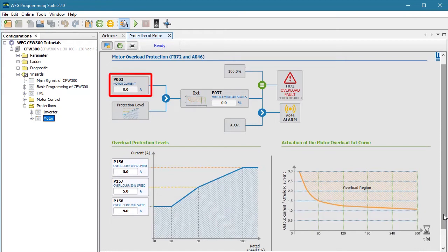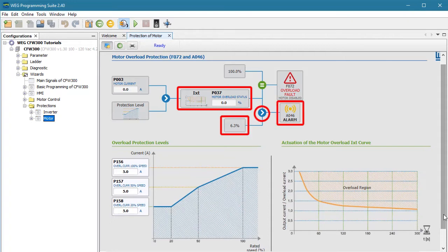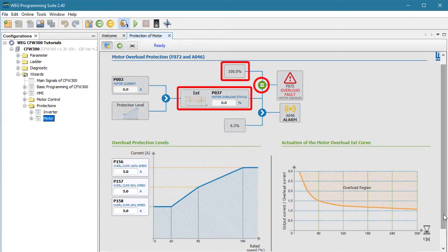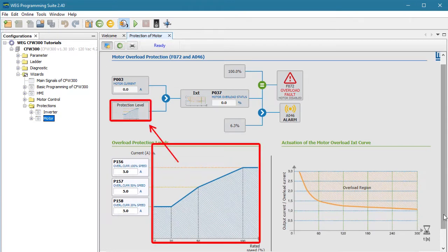It says if the motor current is greater than the allowed protection levels, which are defined down here, and it does it for a certain amount of time, which the drive converts to percent overload — if that overload percent rises above 6.3% then it issues an alarm, and if it hits 100% it issues a fault which shuts down the drive's output. Using these three parameters, you can customize the overload curve however you want.